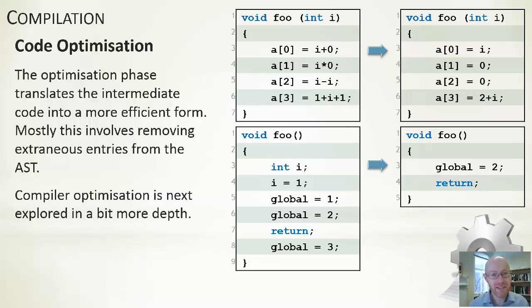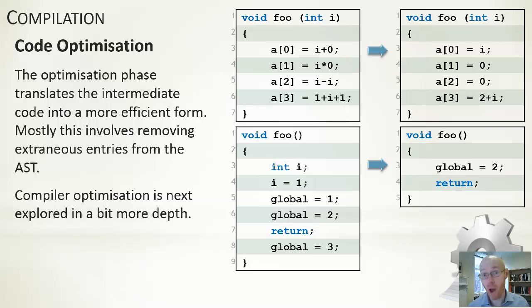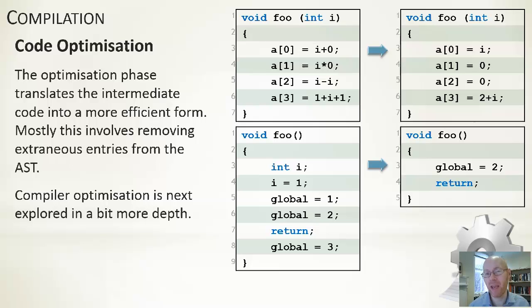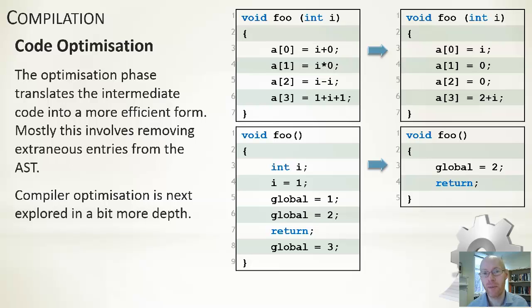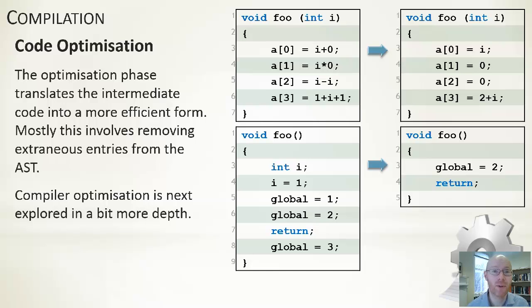So in essence, the optimizer goes through, doesn't want to change the overall outcome, what happens, but it wants to work out, has it been implemented in a way which is not necessarily as efficient as it could be. And as mentioned, next lecture, we'll have a look at some techniques for doing that.